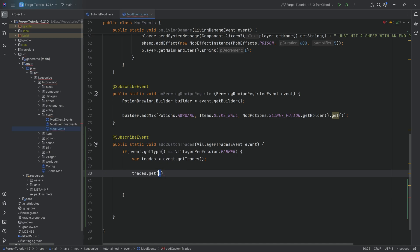Now this integer represents the level that the villager has to be in order for this trade to be added. In this case one would be the first level meaning that we're going to add this to a normal farmer that basically just runs around.